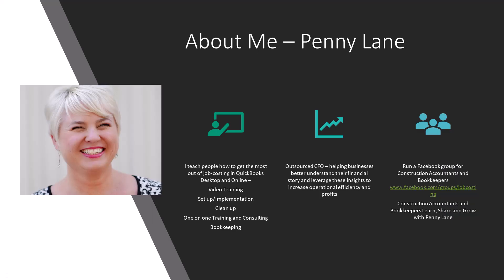I hope you found this helpful. You can learn more about me at JobCosting.com, as well as the services I offer. I offer outsourced CFO services, cleanup, training, consulting, pretty much anything you need in regards to QuickBooks, construction, and your financial world.